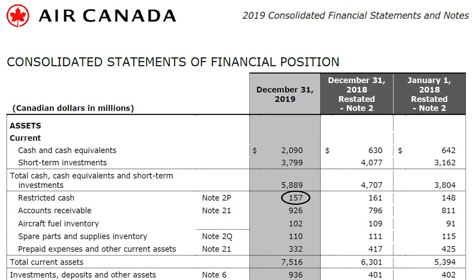Air Canada has 157 million dollars in restricted cash — cash put aside in accordance with regulatory requirements, like a deposit for the smooth functioning of activity. Its maturity is under 12 months, so it falls under current assets. They also have 926 million in accounts receivable, which Air Canada expects to receive within the next 12 months — amounts due from other airlines for interliner travel or travel agencies whose payments haven't been received yet.